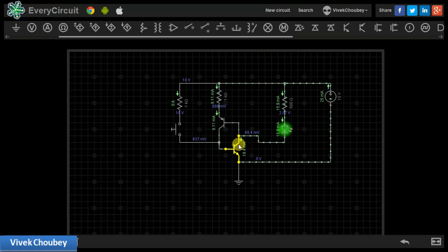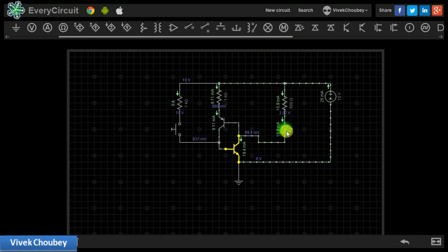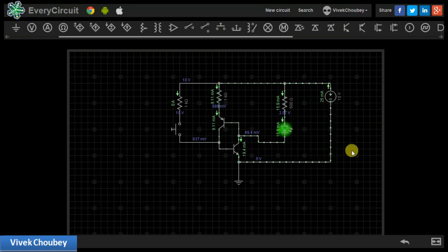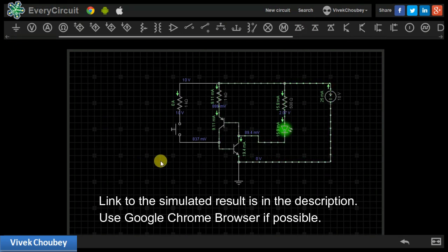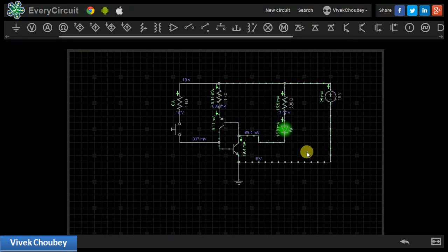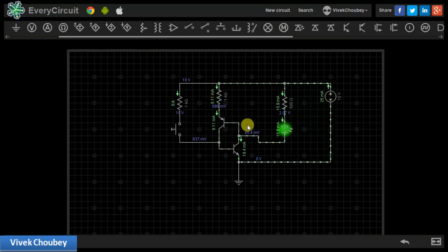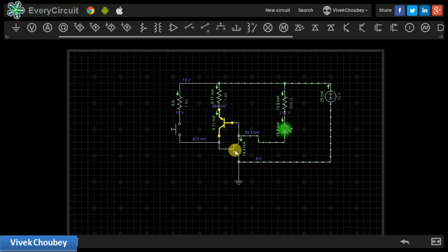The circuit is now in latch mode, and no matter what I do externally, there is no effect — the load remains turned on. This is how an SCR works and this is how we model an SCR. I will leave the link to the simulation in the description below. Use Chrome browser as the simulator is an online simulator that works in Google Chrome. You can also use this circuit to simulate an SCR if there is no SCR component available in your simulator — just use an NPN and PNP type transistor.